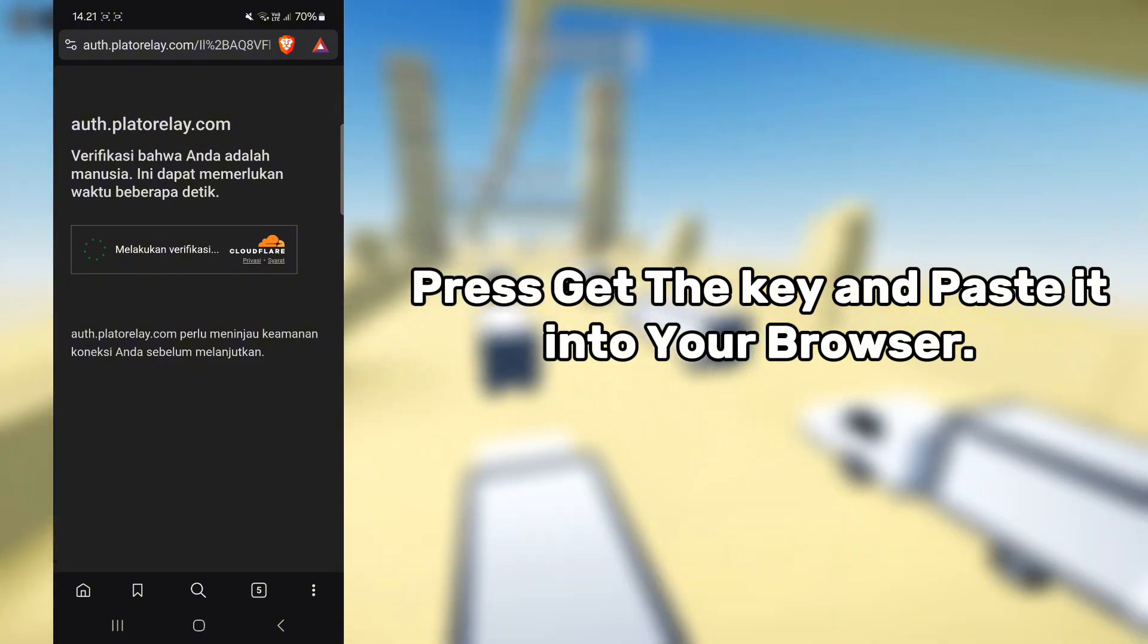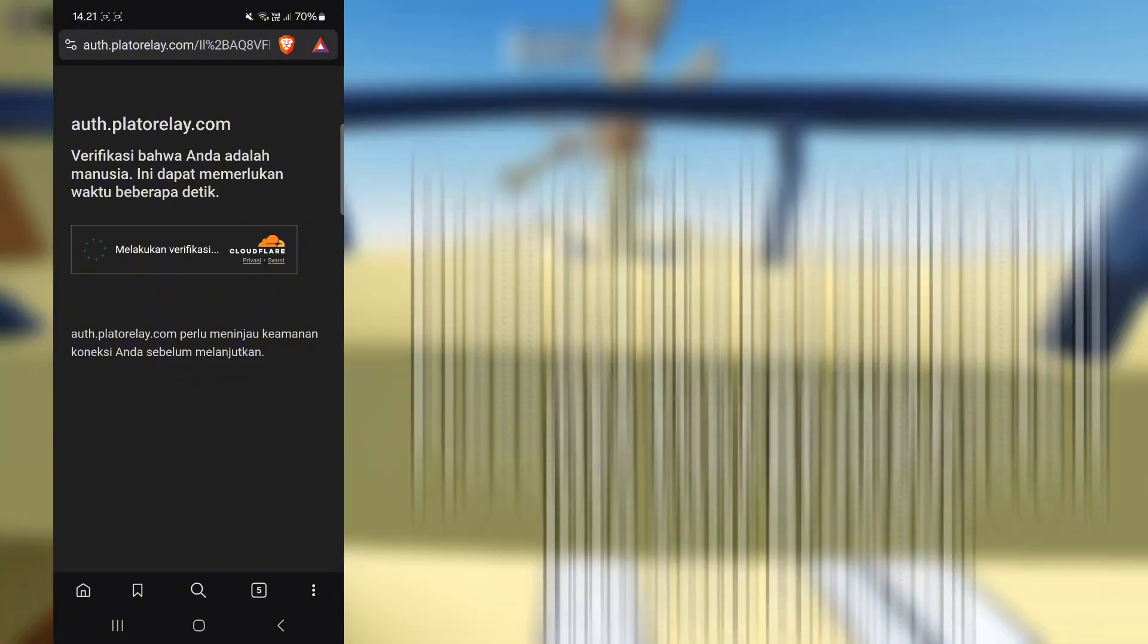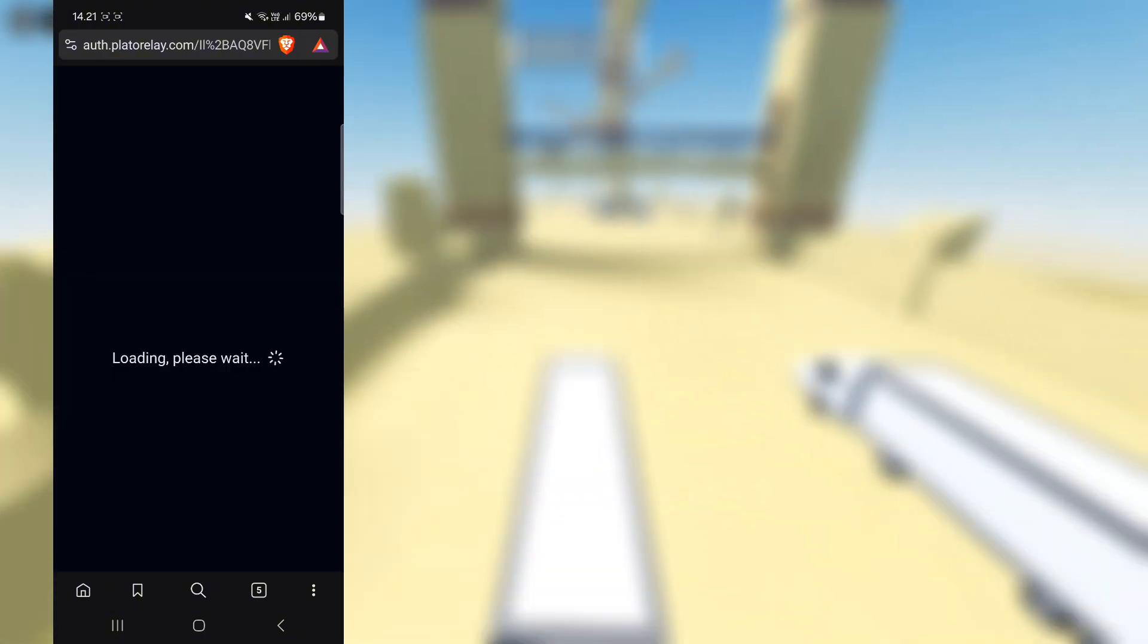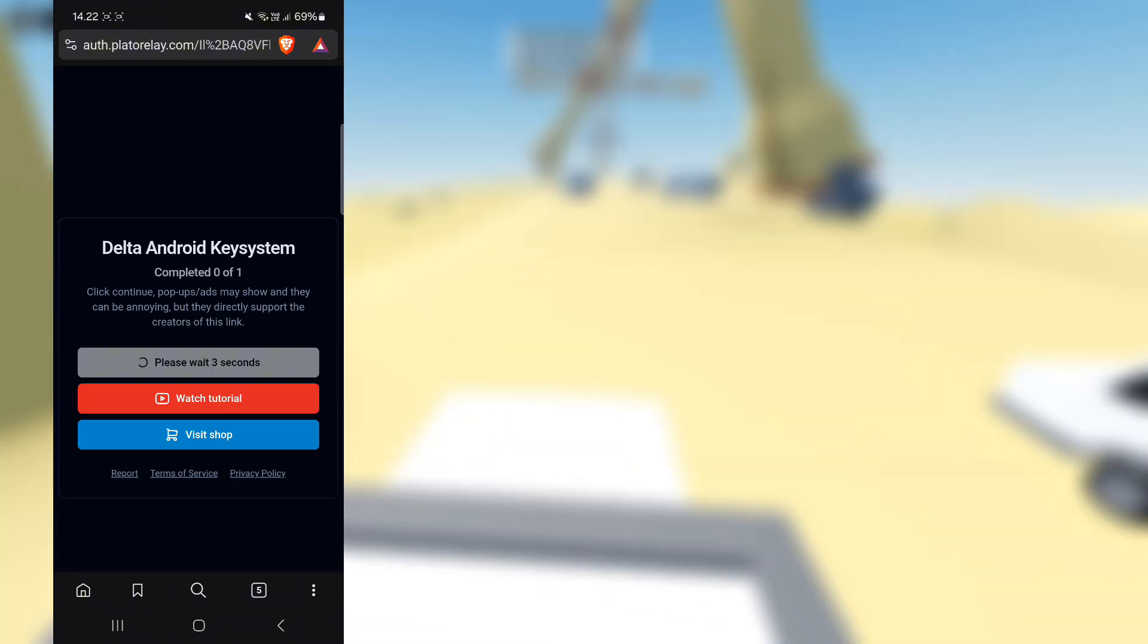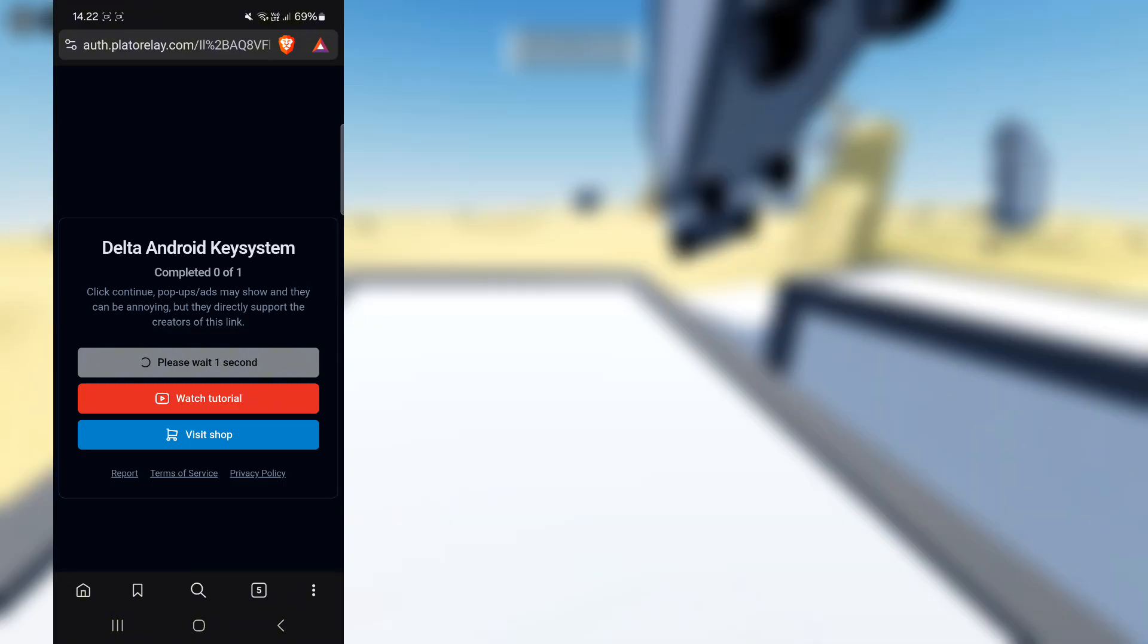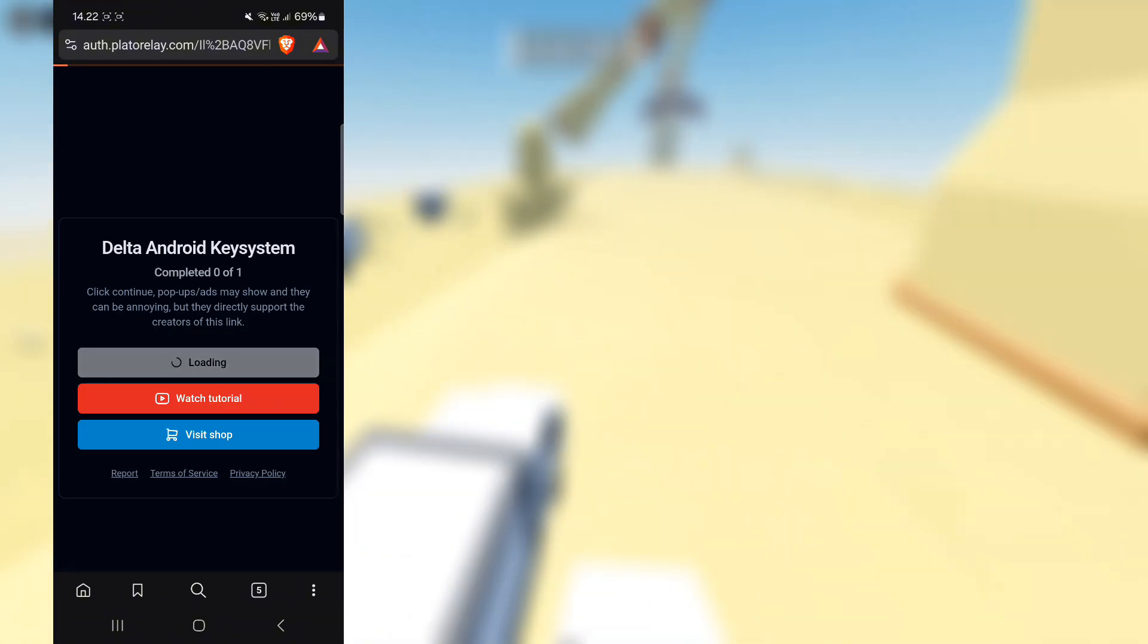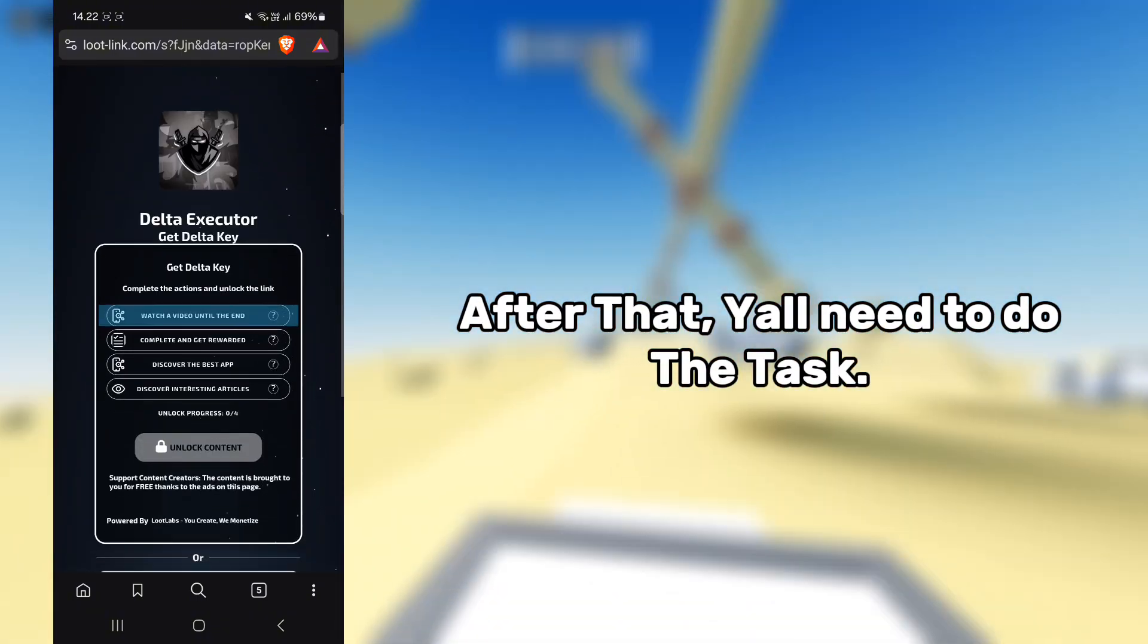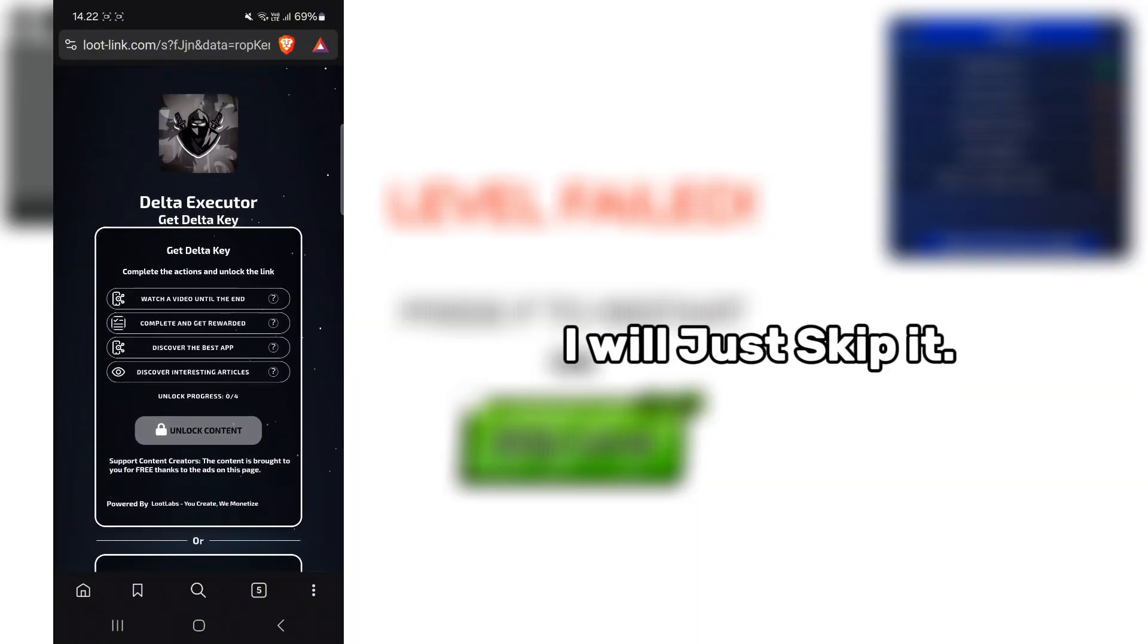Press get the key and paste it into your browser. After that, you'll need to do the task. I will just skip it.